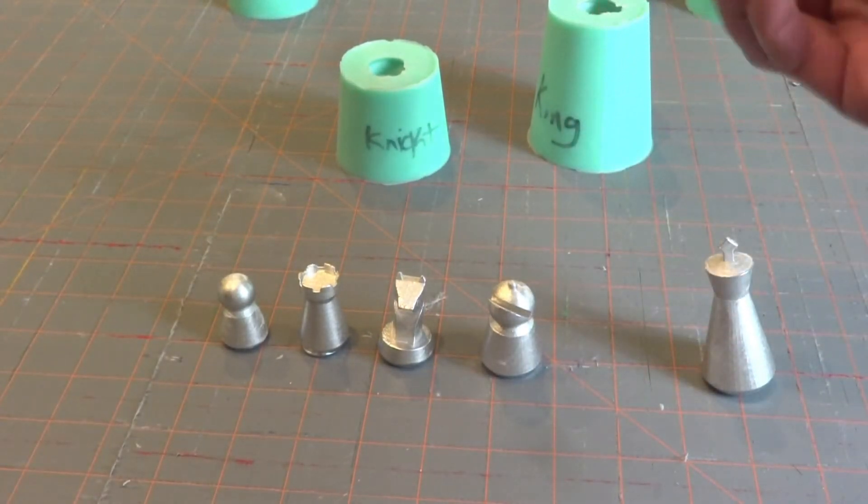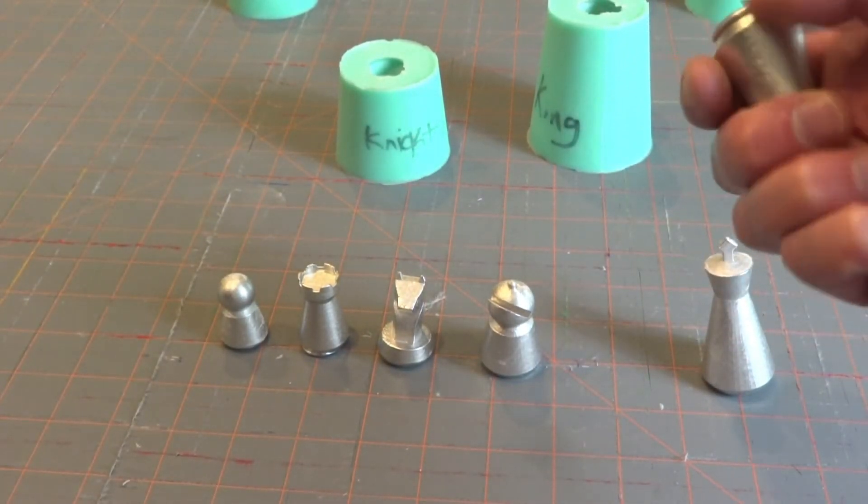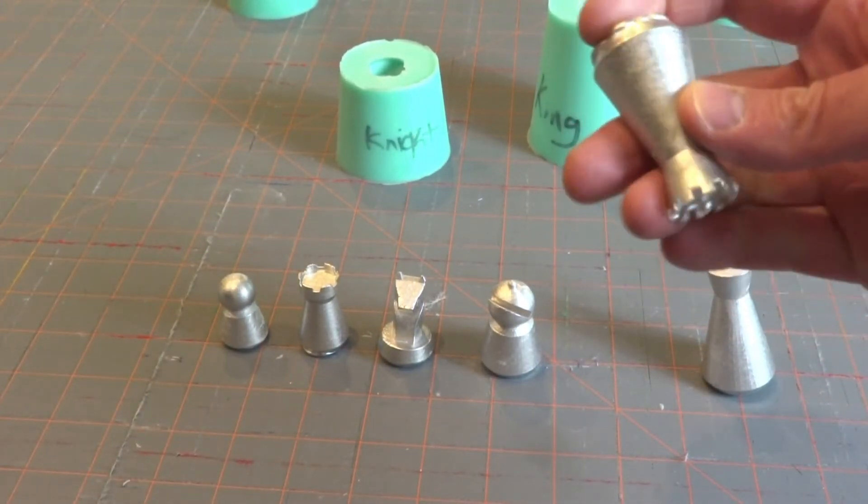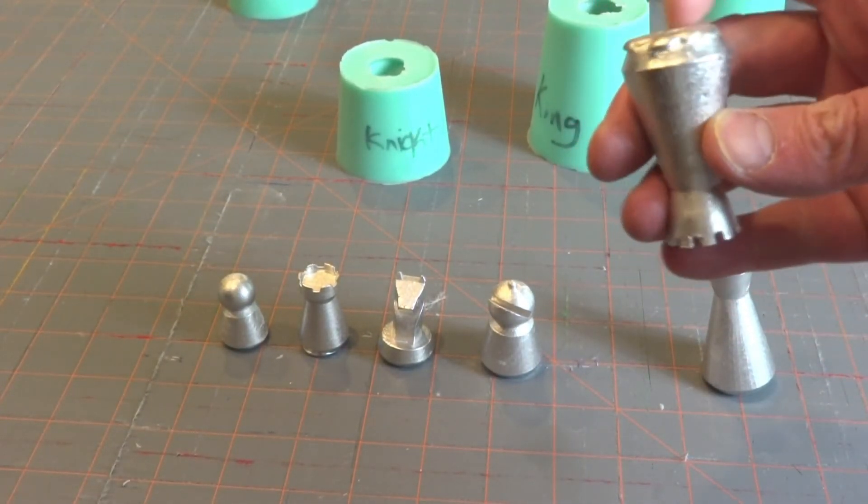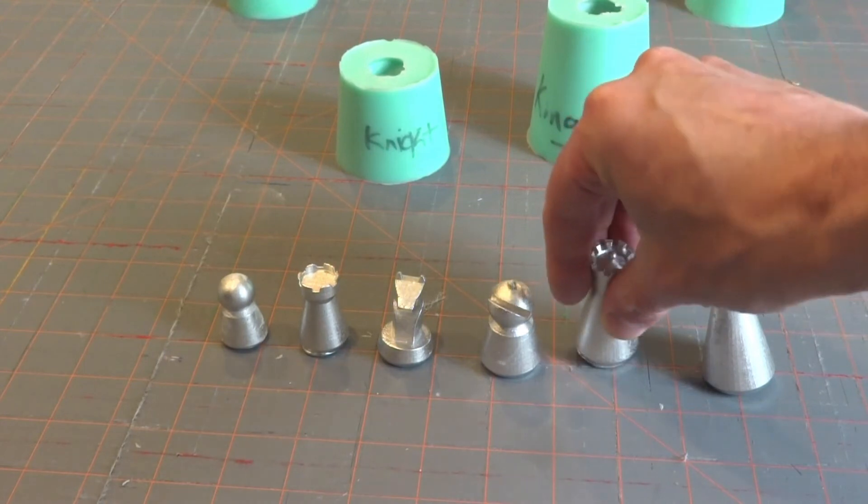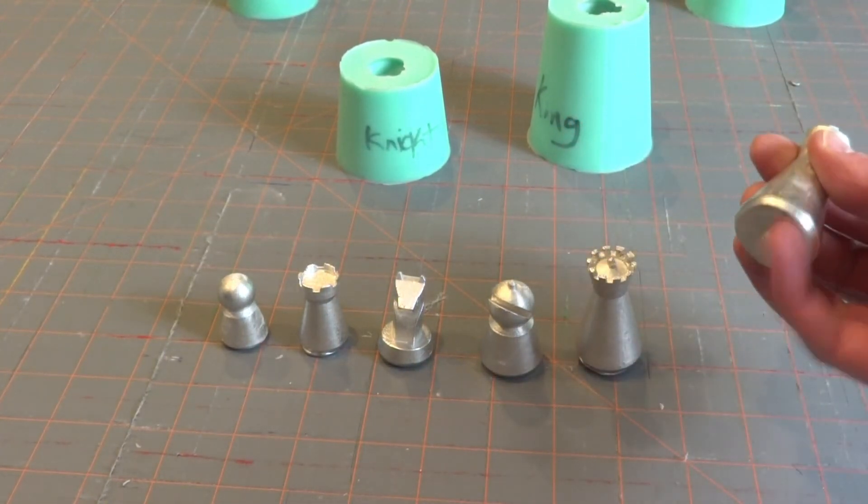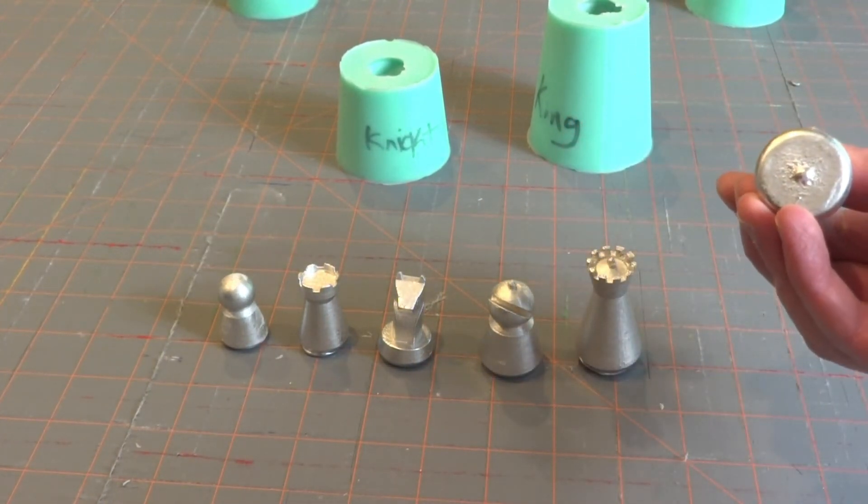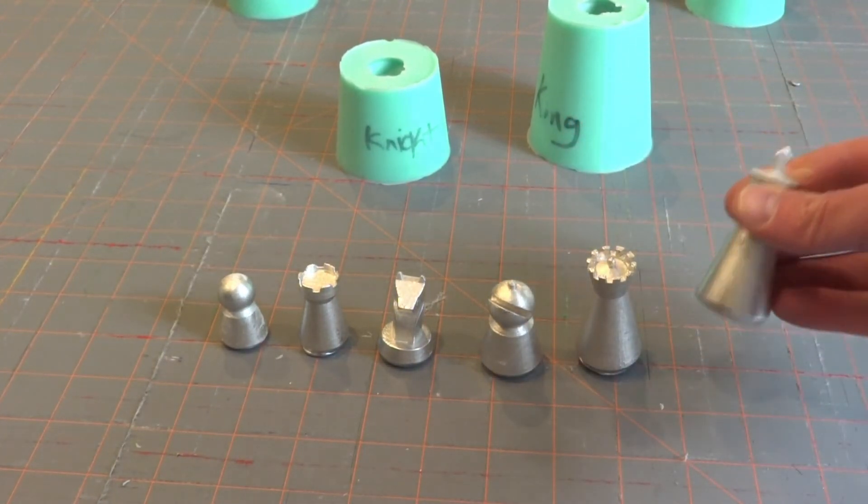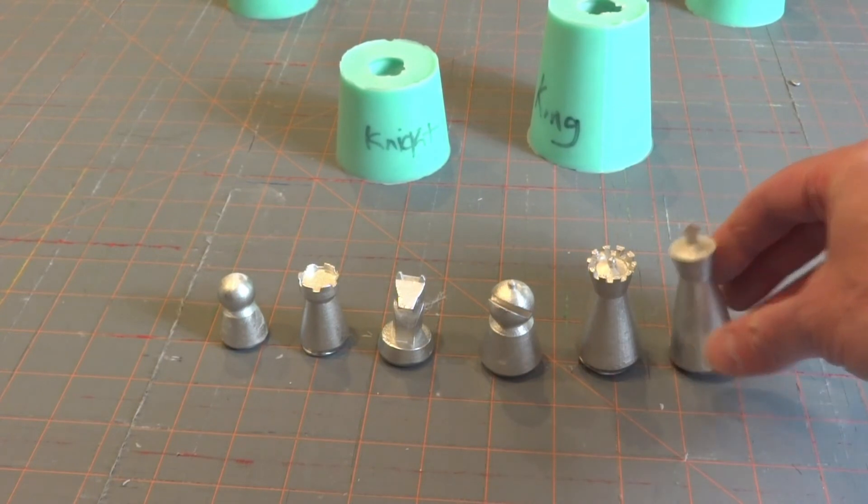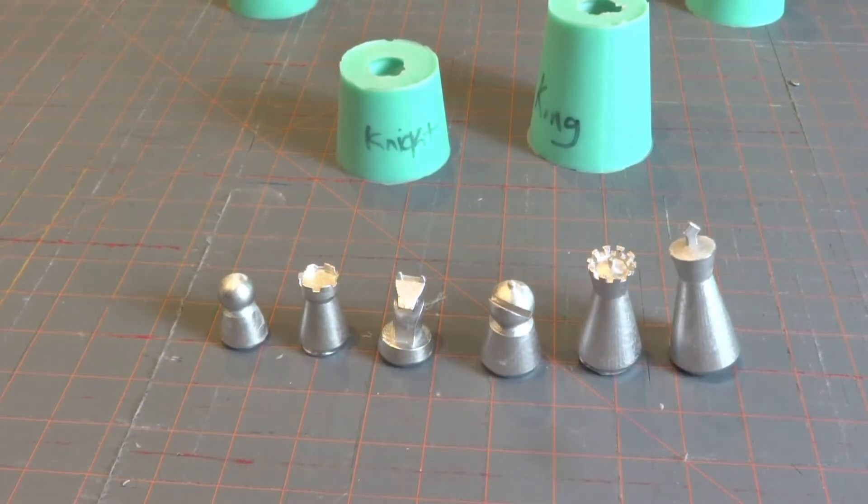We made the top of the king, the cross on there big enough so metal could fit in there. We think it turned out nicely. There's just a little bit more work to do, and we'll do that in the next section.